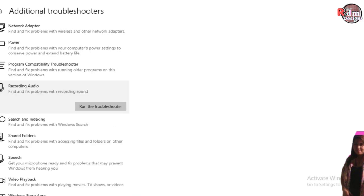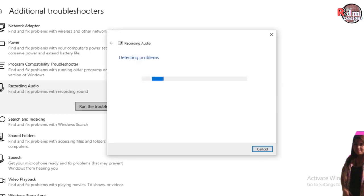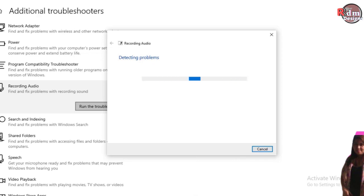And then after that, you just need to run the troubleshooter. After that, you just need to follow the instructions on your screen. After this window which is detecting problems.